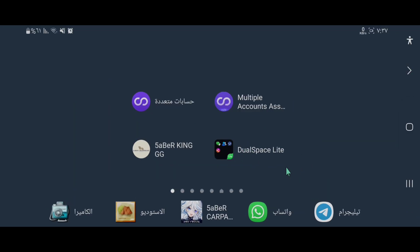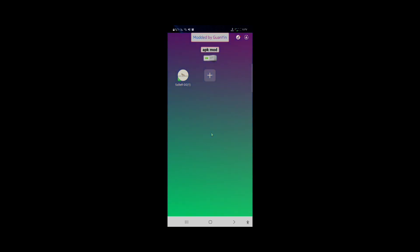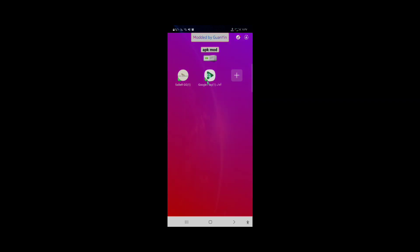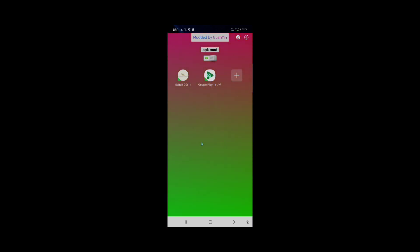الآن نضغط على برنامج Dual Space، وهو البرنامج الأول الذي سنتكلم عنه. هذه البرامج تتيح تشغيل النسخة الثانية من اللعبة. نقوم بإضافة برنامج Game Guardian كما هو موجود داخل البرنامج مسبقاً، وعن طريق إشارة الزائد في الأعلى يمكن إضافة الألعاب والتطبيقات. يجب إضافة الألعاب عبر Play. نسجل الحساب داخل البرنامج ويتم تشغيل النسخة الثانية من اللعبة.